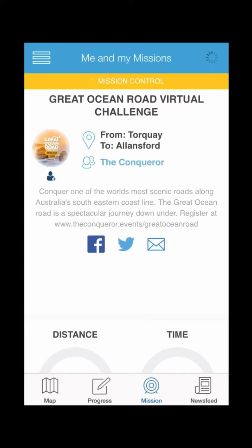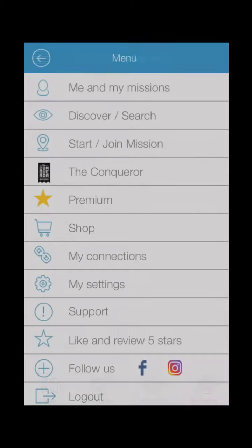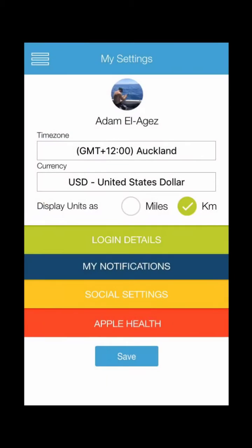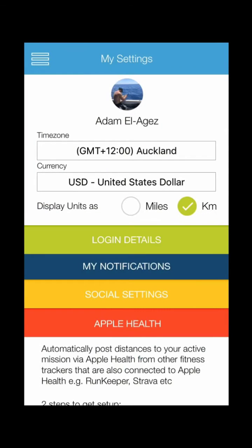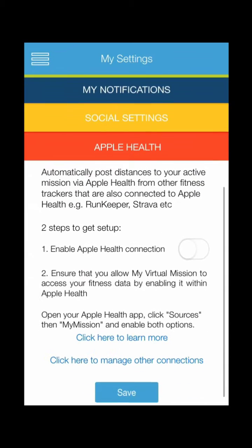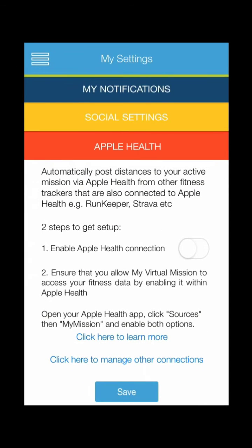Once we're logged in, we're going to go to the very top left menu, open that, and then click on My Settings. Once that's open, we're going to click on Apple Health, which is in red, and then scroll down a little bit.